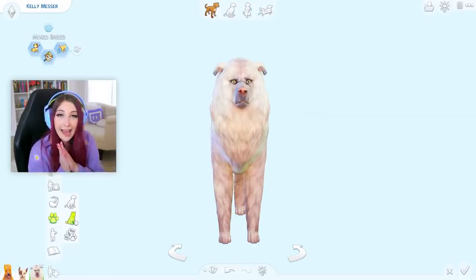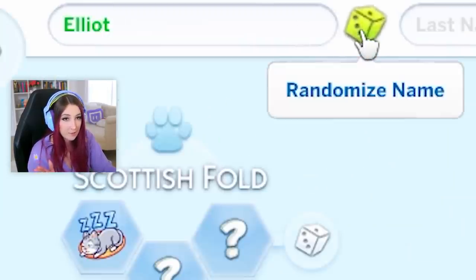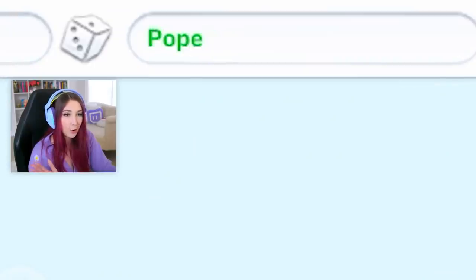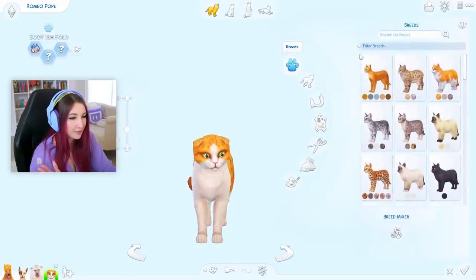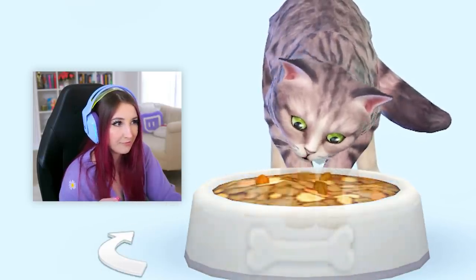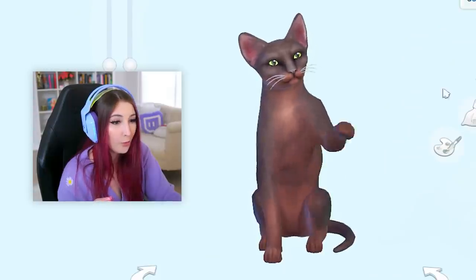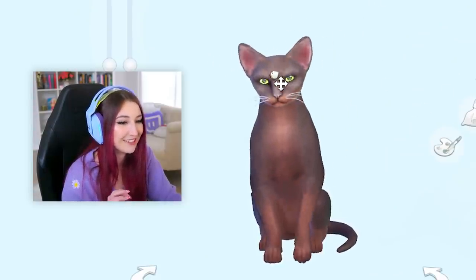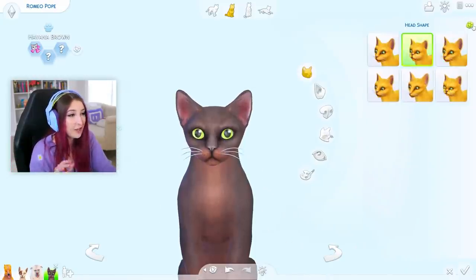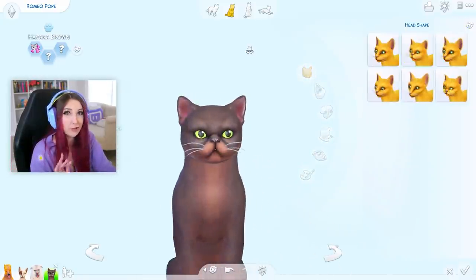Okay, now let's make another cat. Loki was actually a girl, so now we're gonna make a boy. This little boy's name — Romeo Pope. All right, first thing we have to do is the breed. One, two, three. Where did that bowl of food come from? Two, three. This is an interesting start. Okay, the head shape. One, two, three. This is very different from the other cat, from Loki.